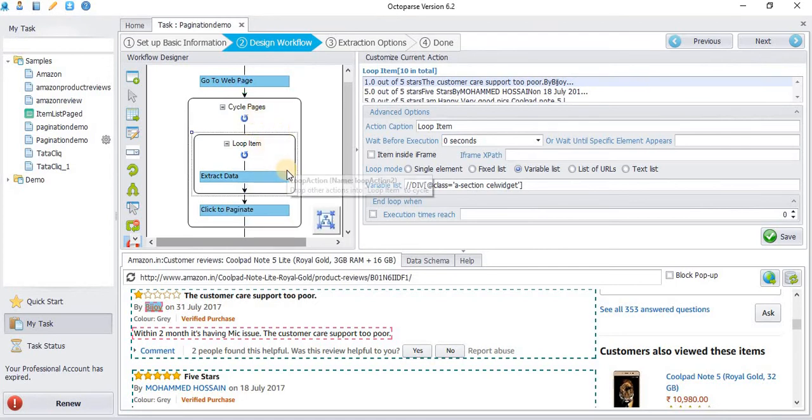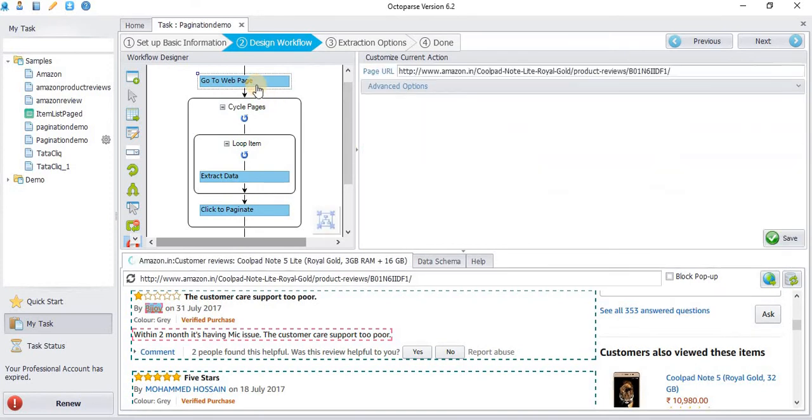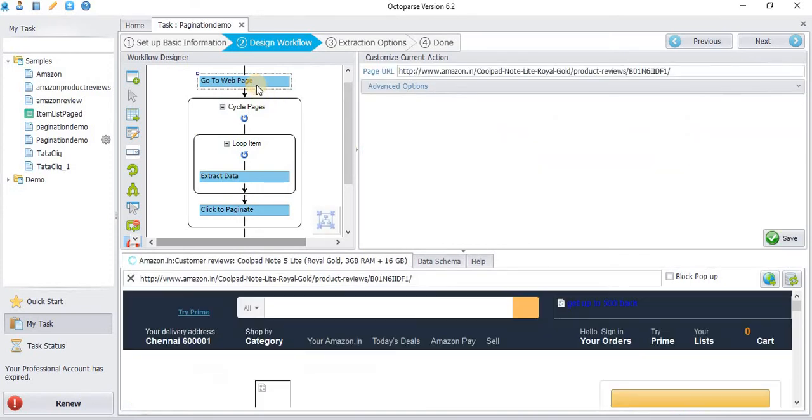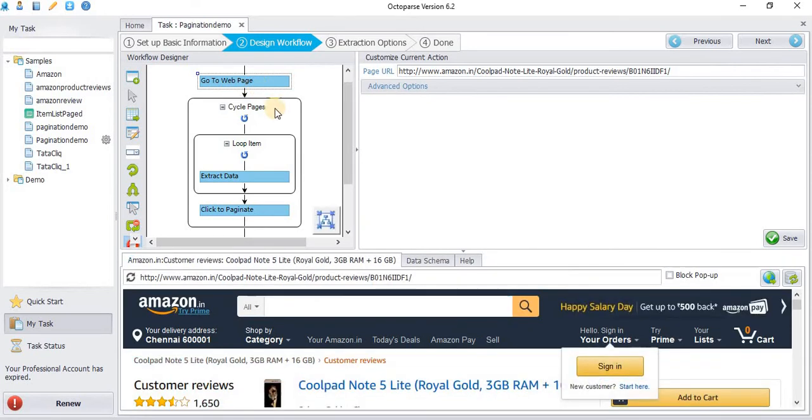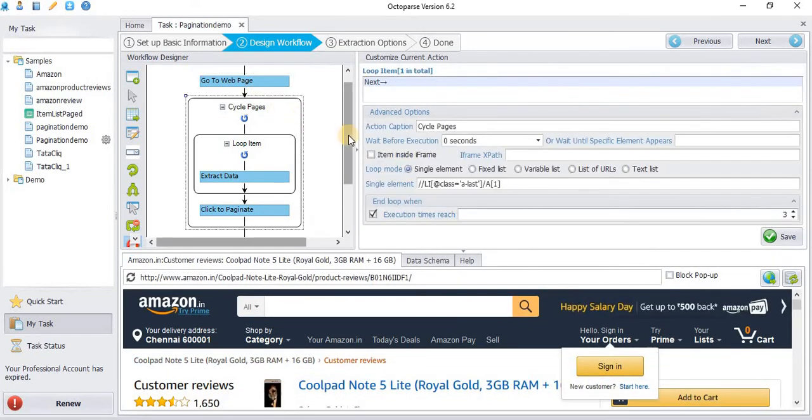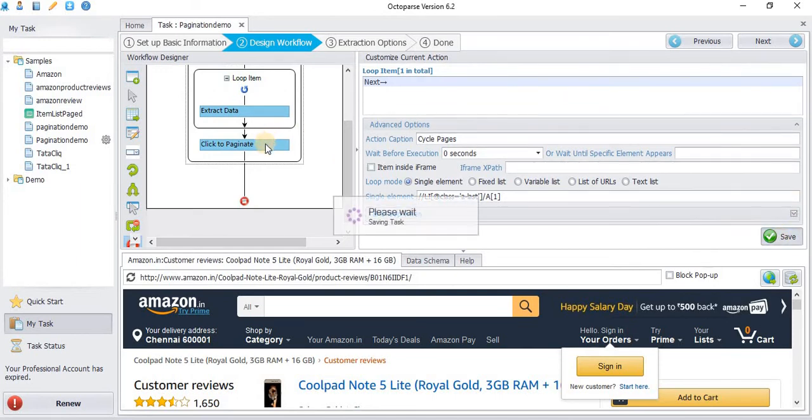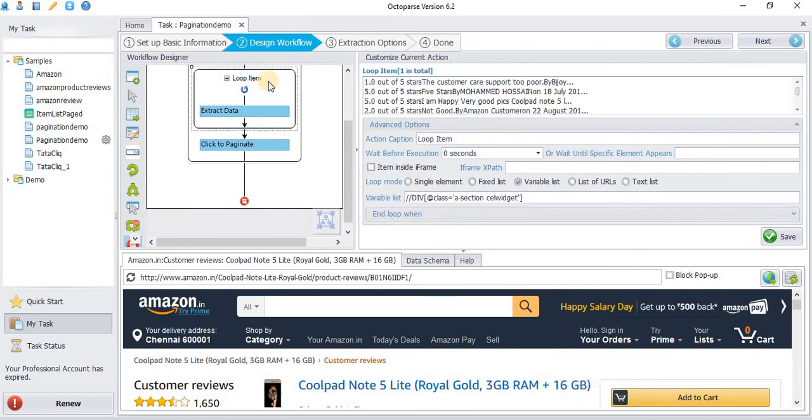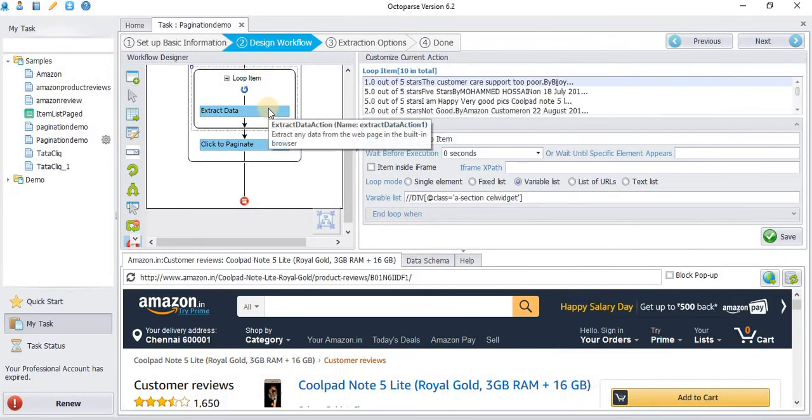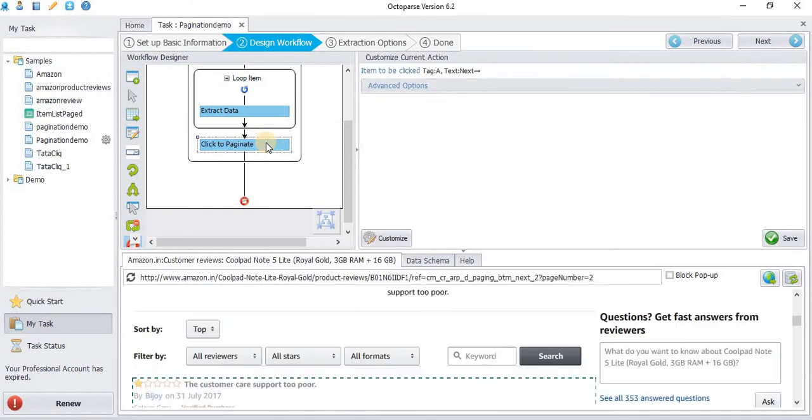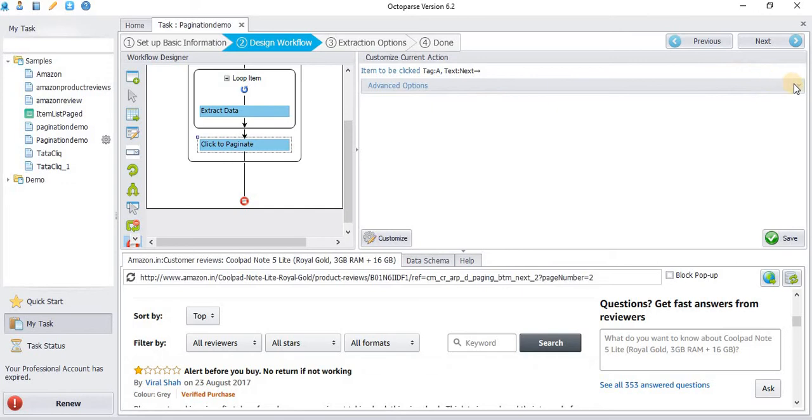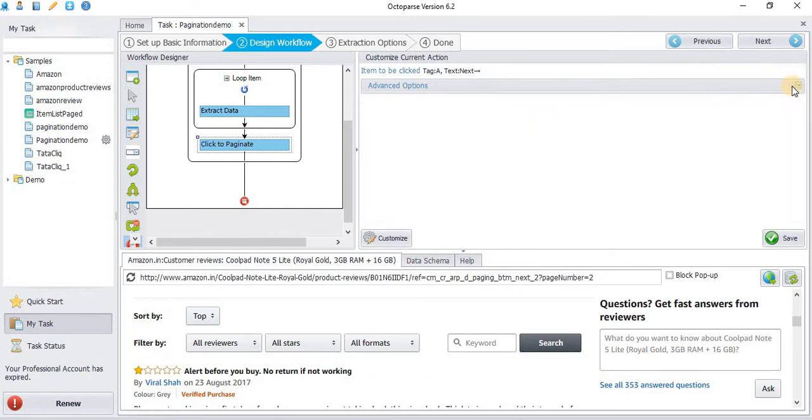We will extract the data and then navigate the page. So the flow is: go to the page, then cycle the pages for three times, then extract the first page data, then navigate to the next page. Click Save.